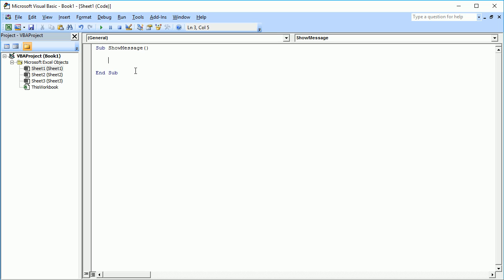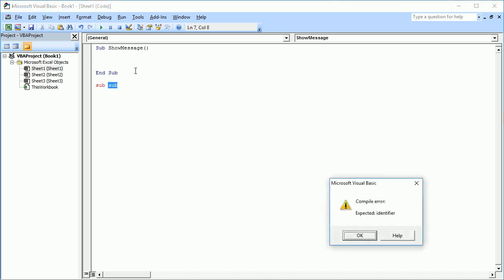The name you give the procedure can be whatever you like, but make sure it is not already a keyword used by VBA. For example, you cannot name your procedure 'sub'. If you try, you get a compiler error because 'sub' is already a reserved keyword in VBA, so you cannot use it as a procedure name.